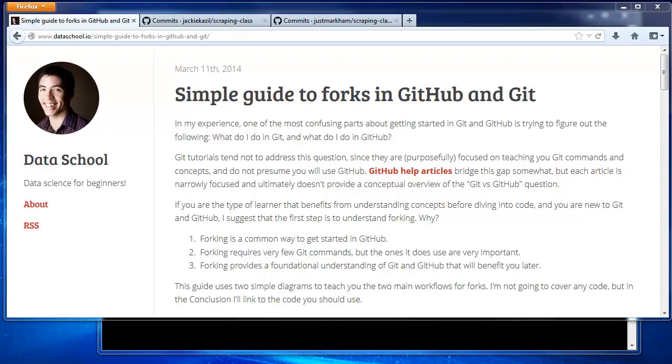In this video, we're going to talk about syncing your fork, what that means, and why you might want to do it.